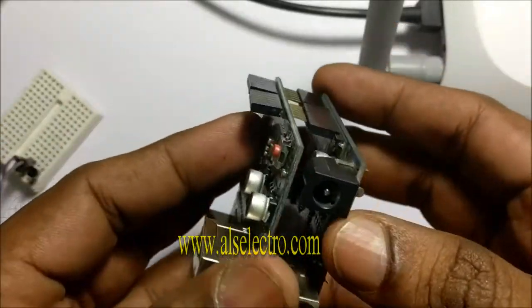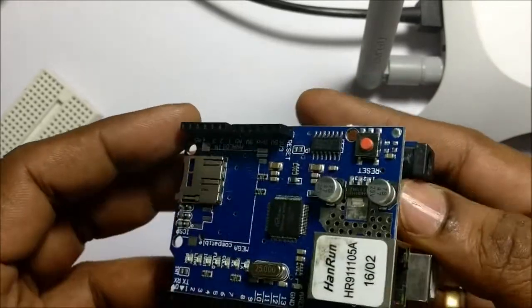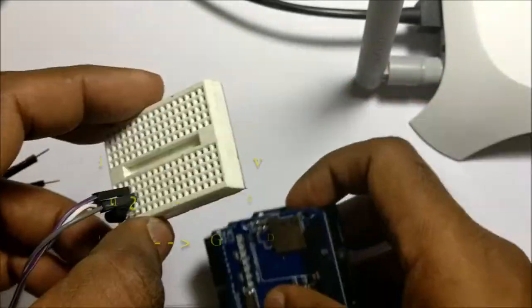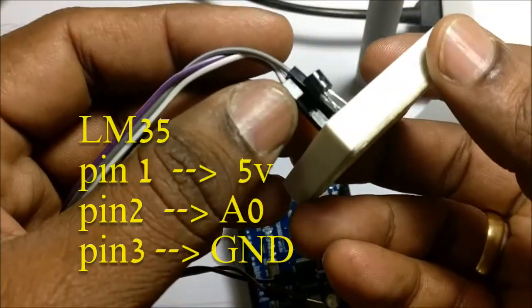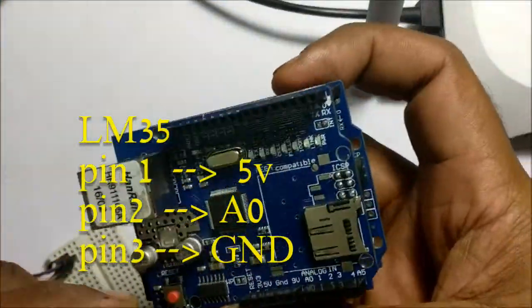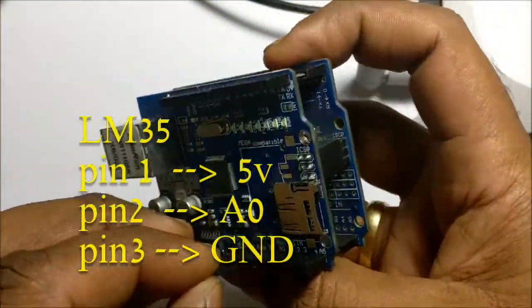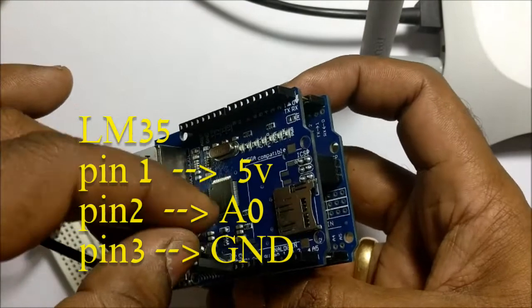Connecting LM35 to shield is simple. Pin 1 of LM35 goes to 5V, pin 3 to ground, and the middle data pin to A0. Only 3 wires needed for connection.